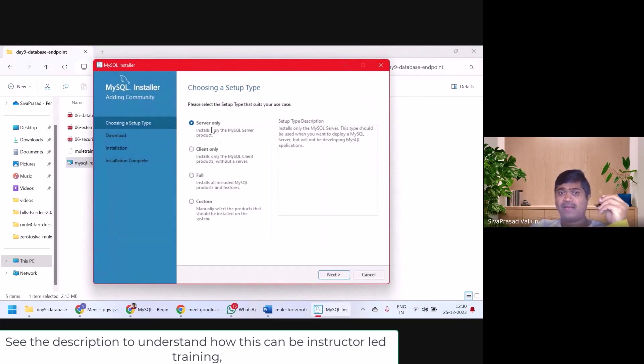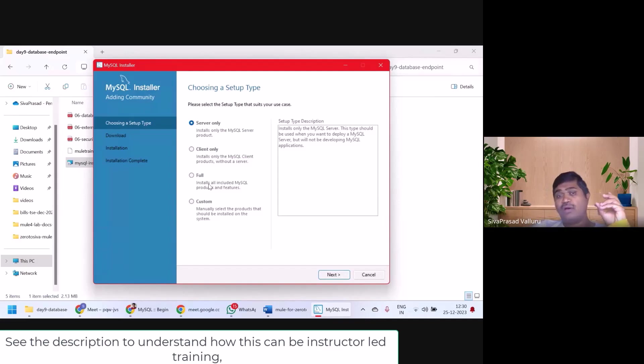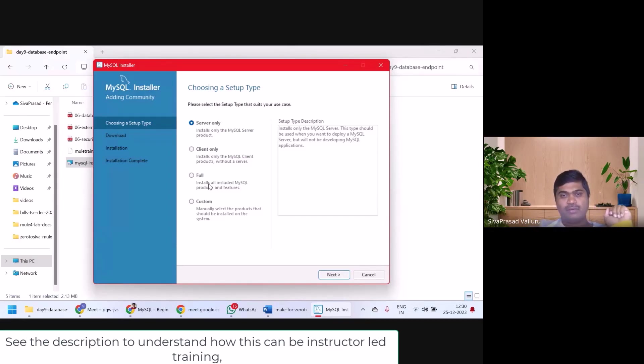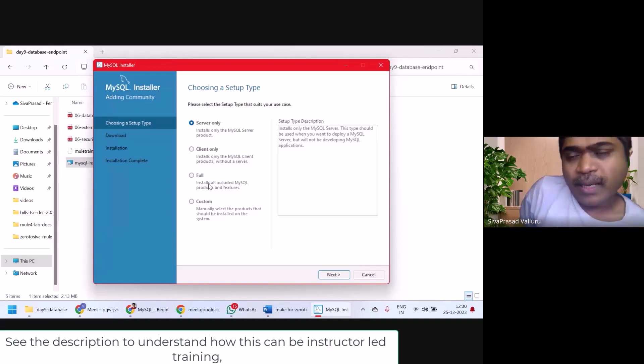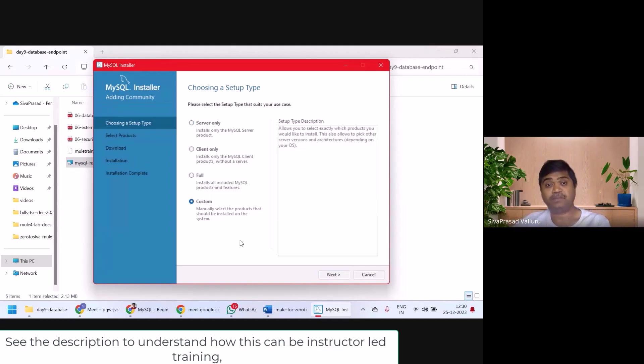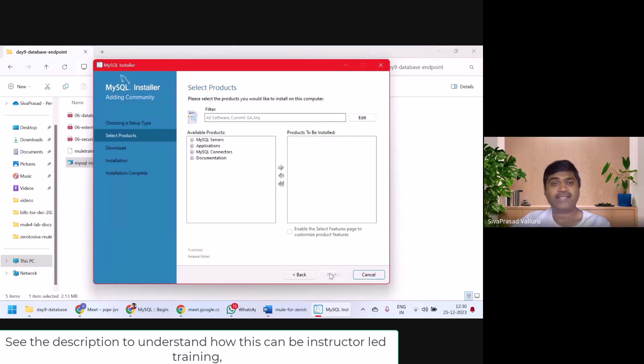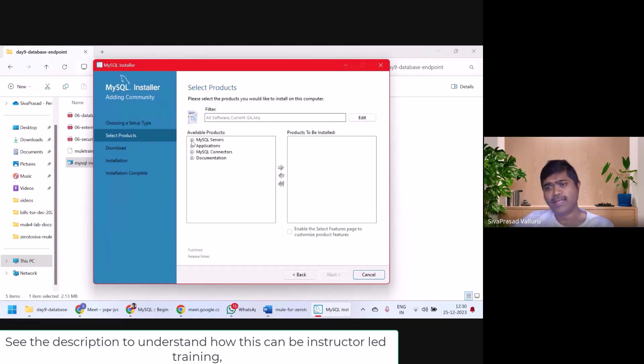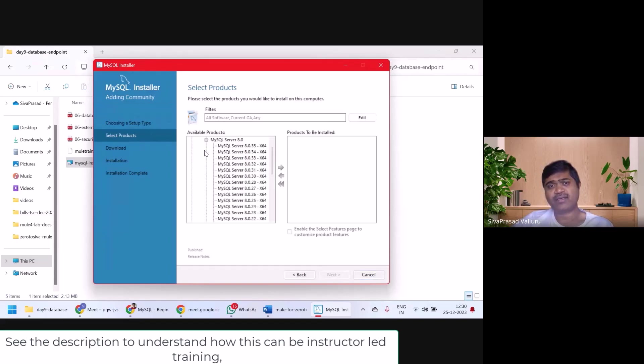Here, do you want to install server only, client only or full? Don't take full. We don't want full MySQL installation. I'm going to select custom. Next, I want to install only MySQL Server.